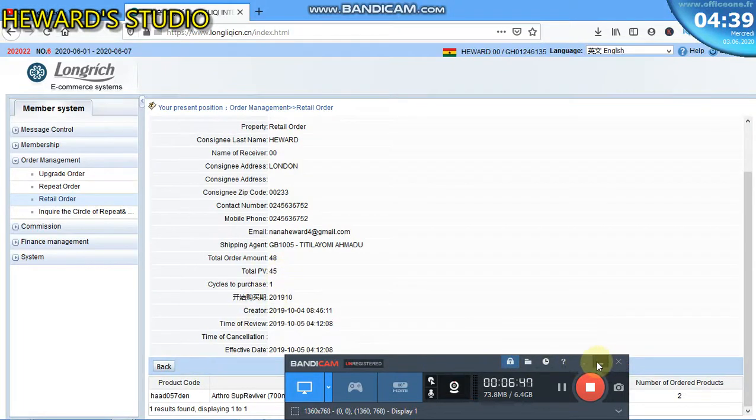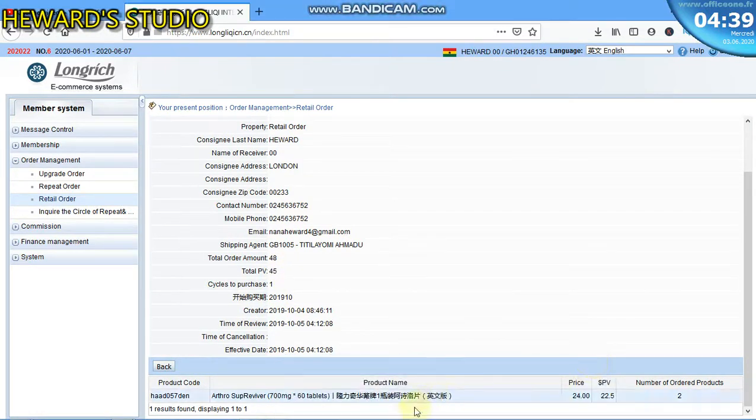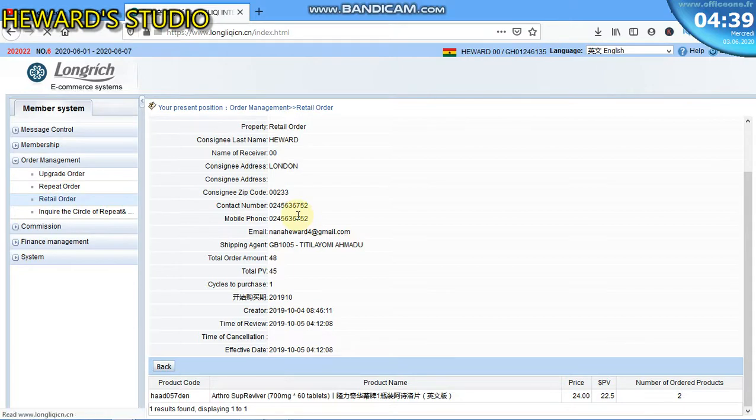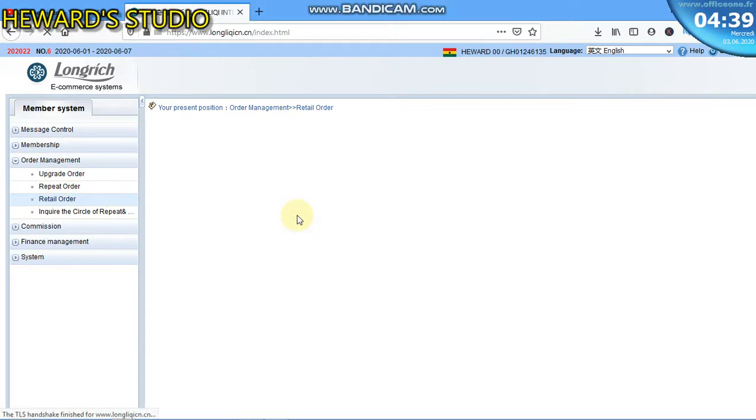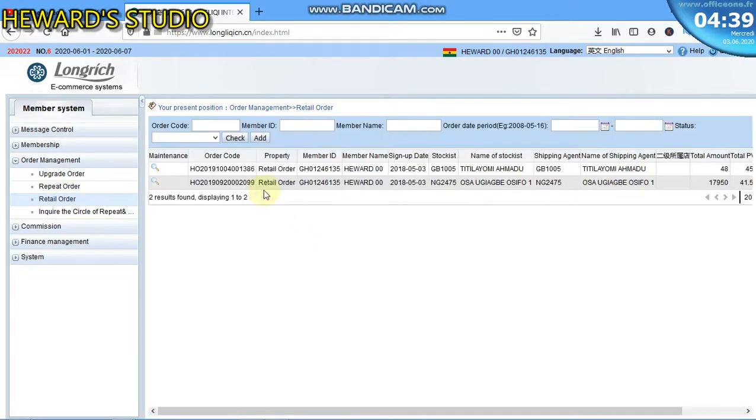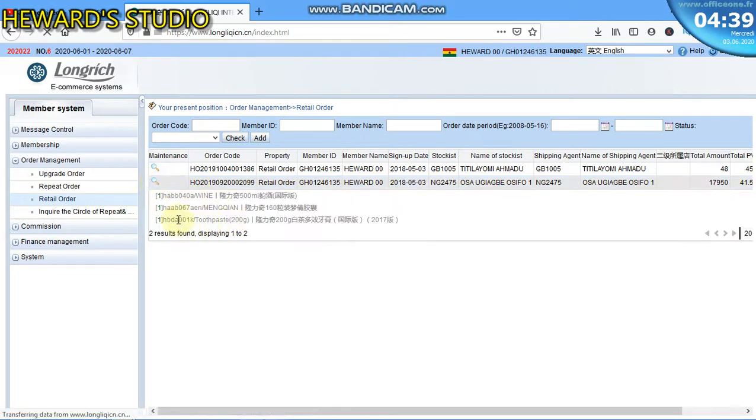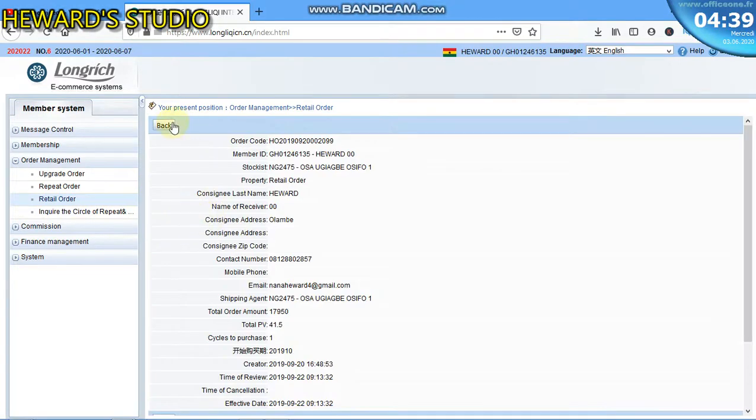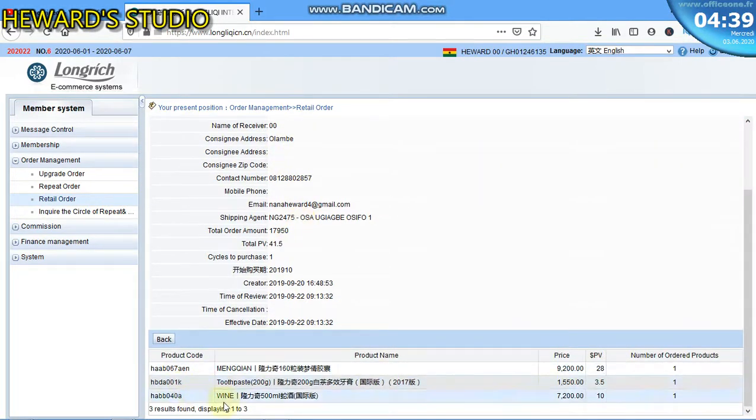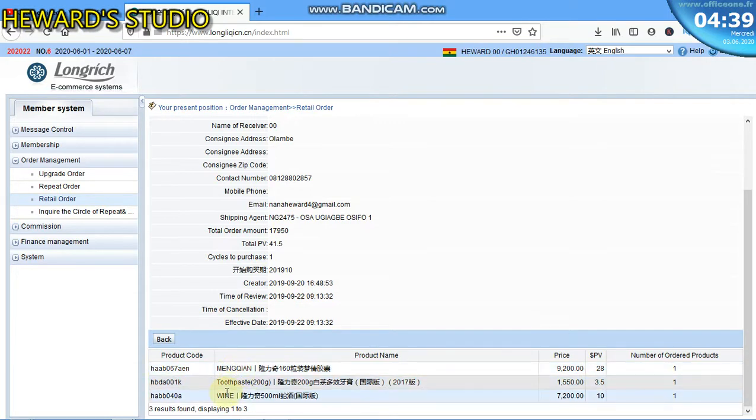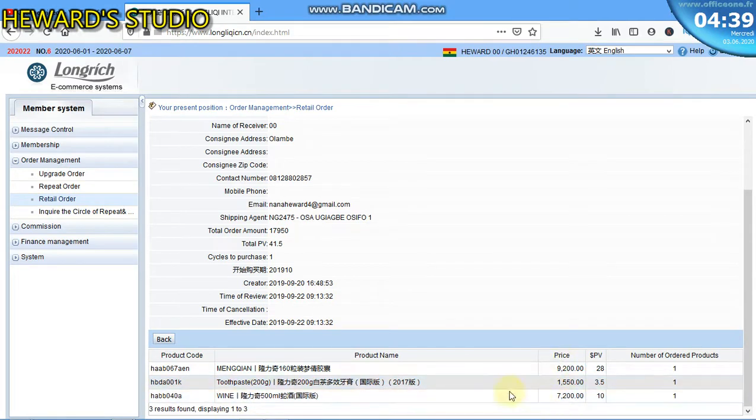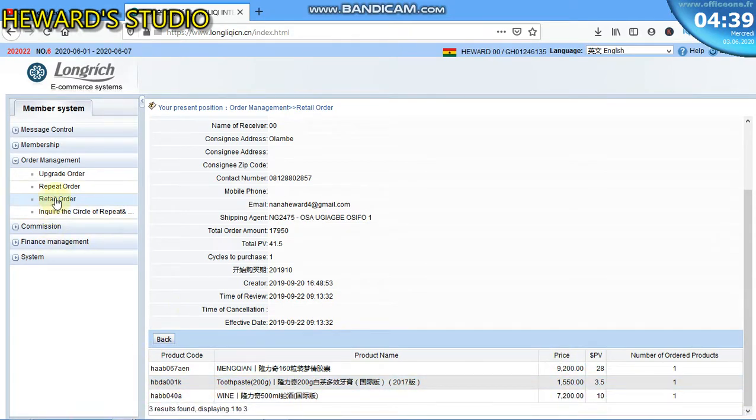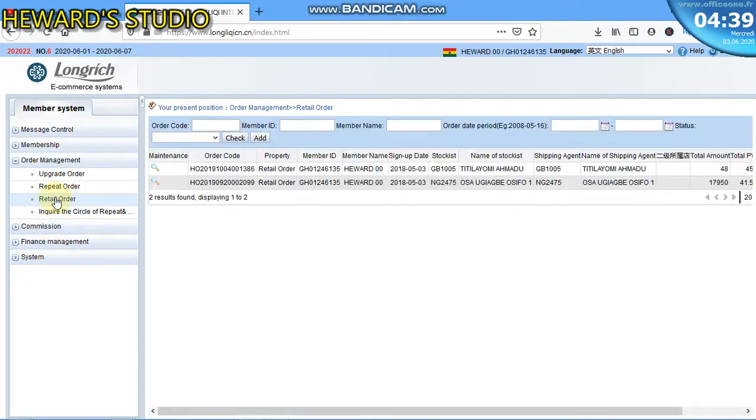So here it shows that I bought Actual Super Revival. That's not all. I even have another one over there which also shows that I bought cavern. I bought more than that. I have mangoine, toothpaste, wine - you can see. So always check it.